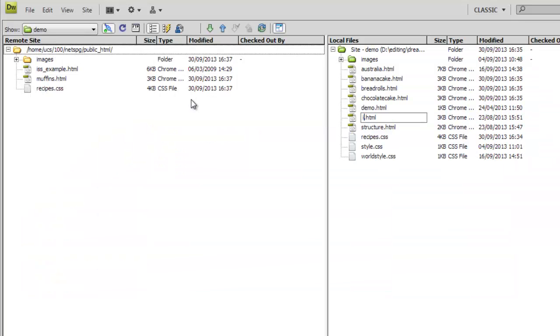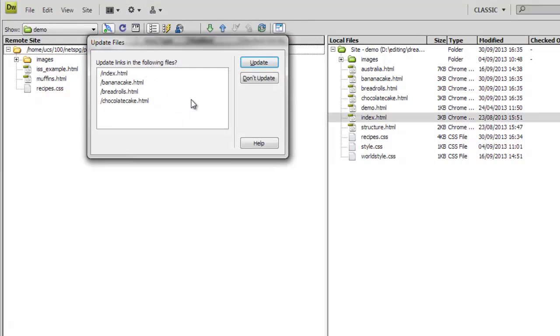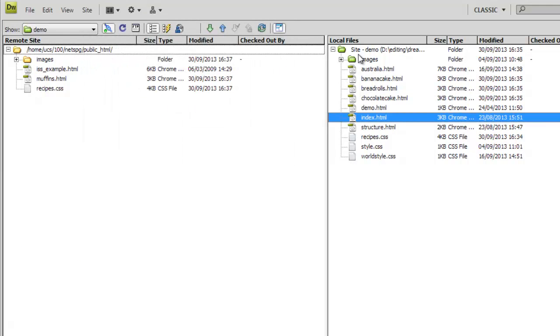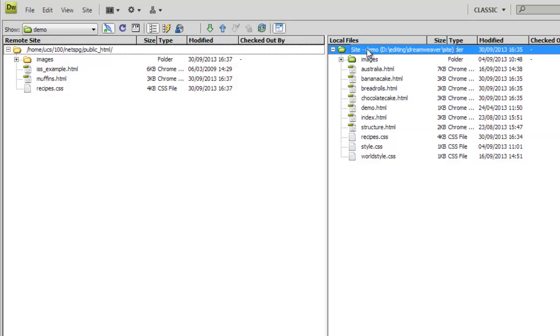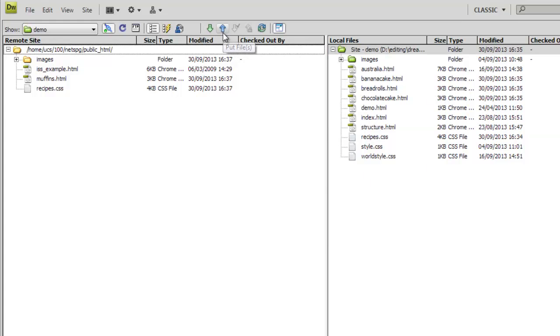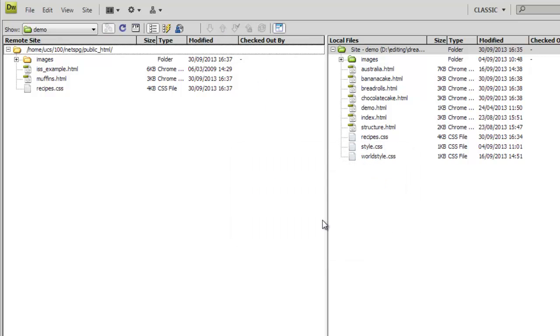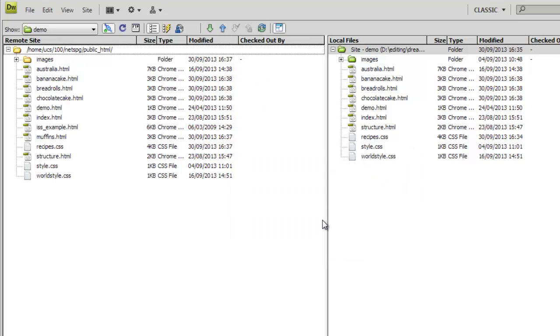We simply rename the file index.html in Dreamweaver. And again, notice Dreamweaver updates any files linking to this so that nothing breaks. Now we publish it. And in fact, I'm going to publish the entire site to show you how easy that is as well.